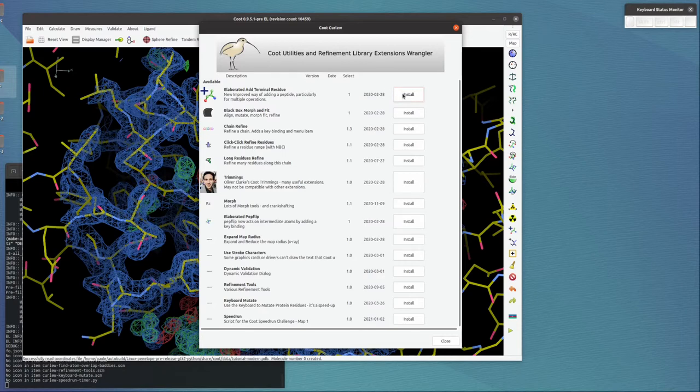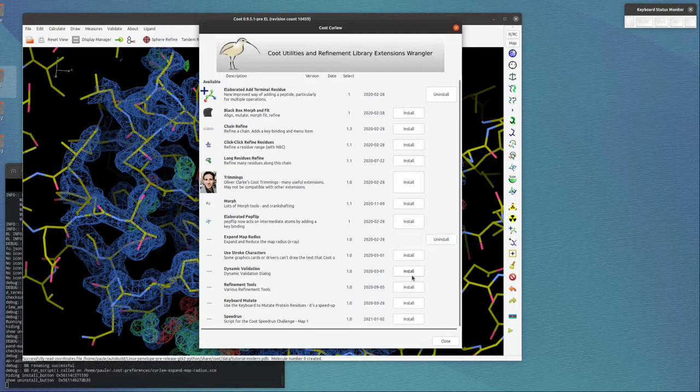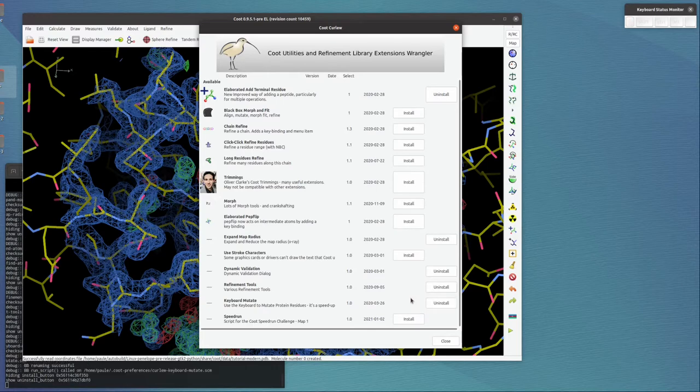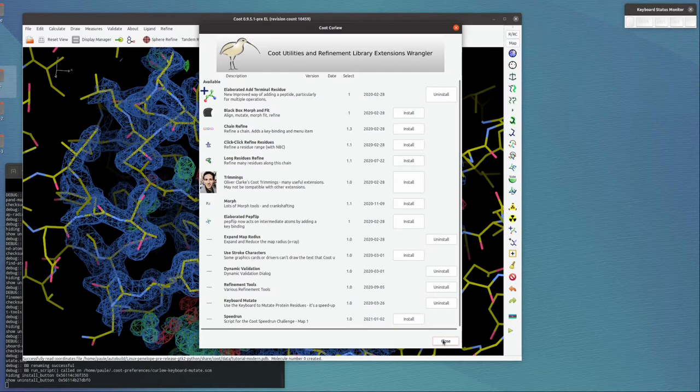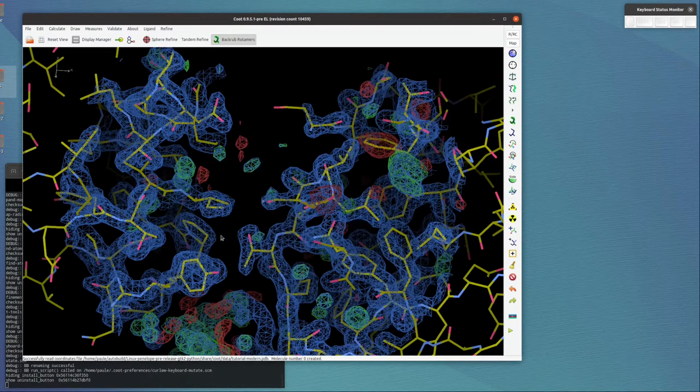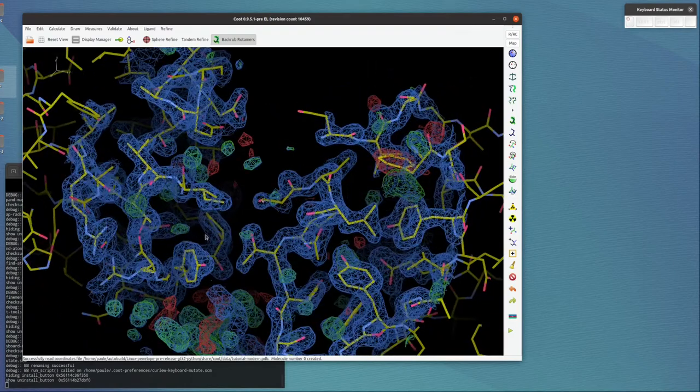The ones we may want to use for this tutorial are Elaborate, Add Terminal Residue—let's say let's try this one—Expand Map Radius, Dynamic Validation, Refinement Tools, Keyboard Mutate. There are some other cryo-EM ones that are not really interesting for crystallographers. Right, okay.